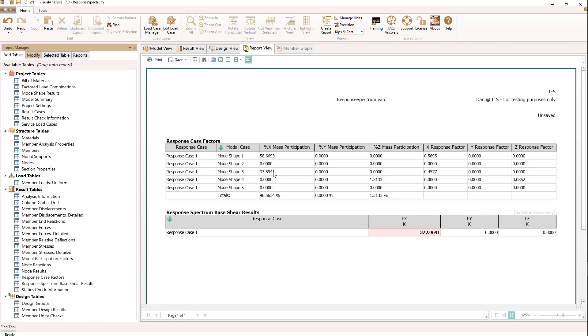By doing that, we're now getting modal results that have enough of the contributing mass. In the final report for a response spectrum analysis, you get the response spectrum base shear results table.